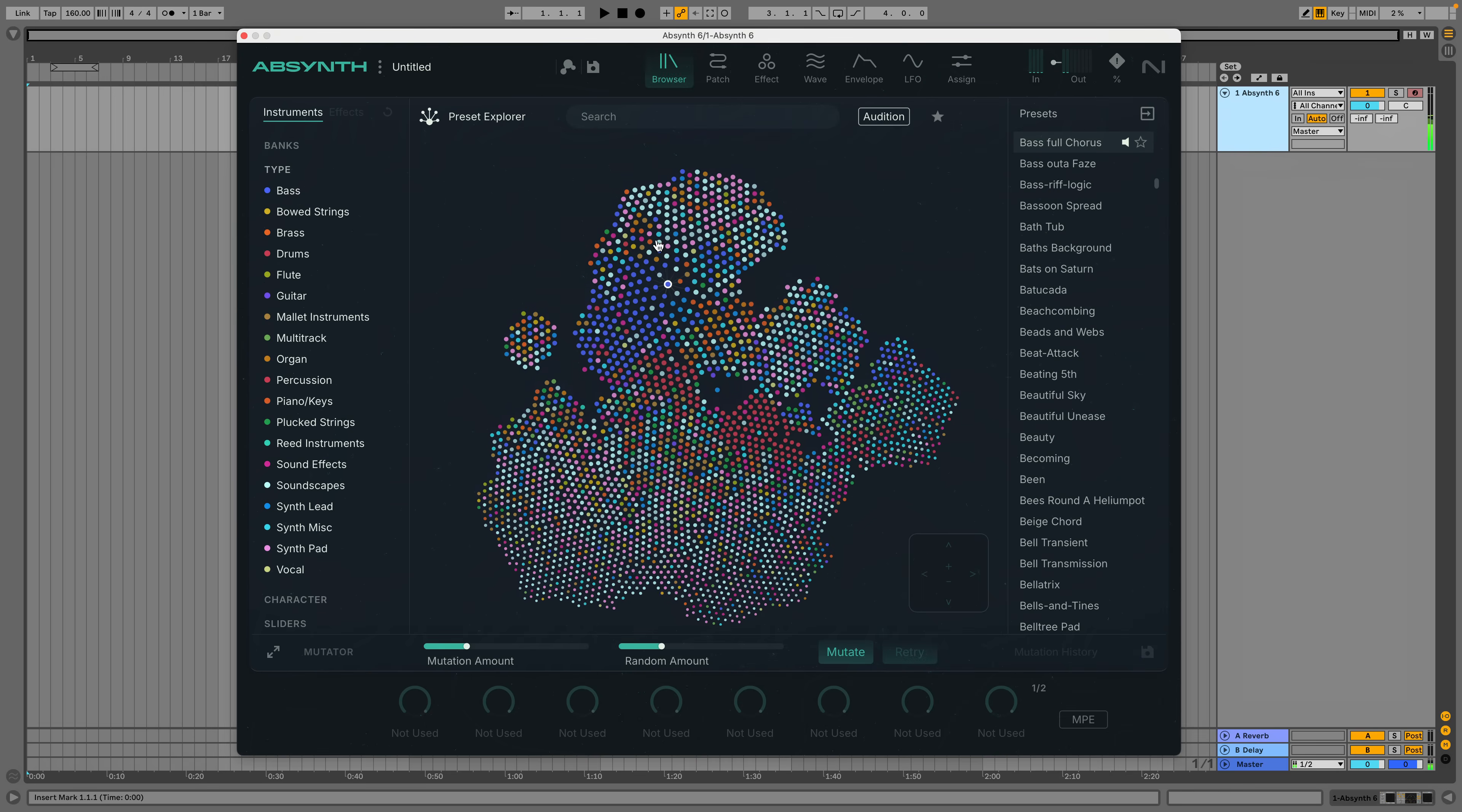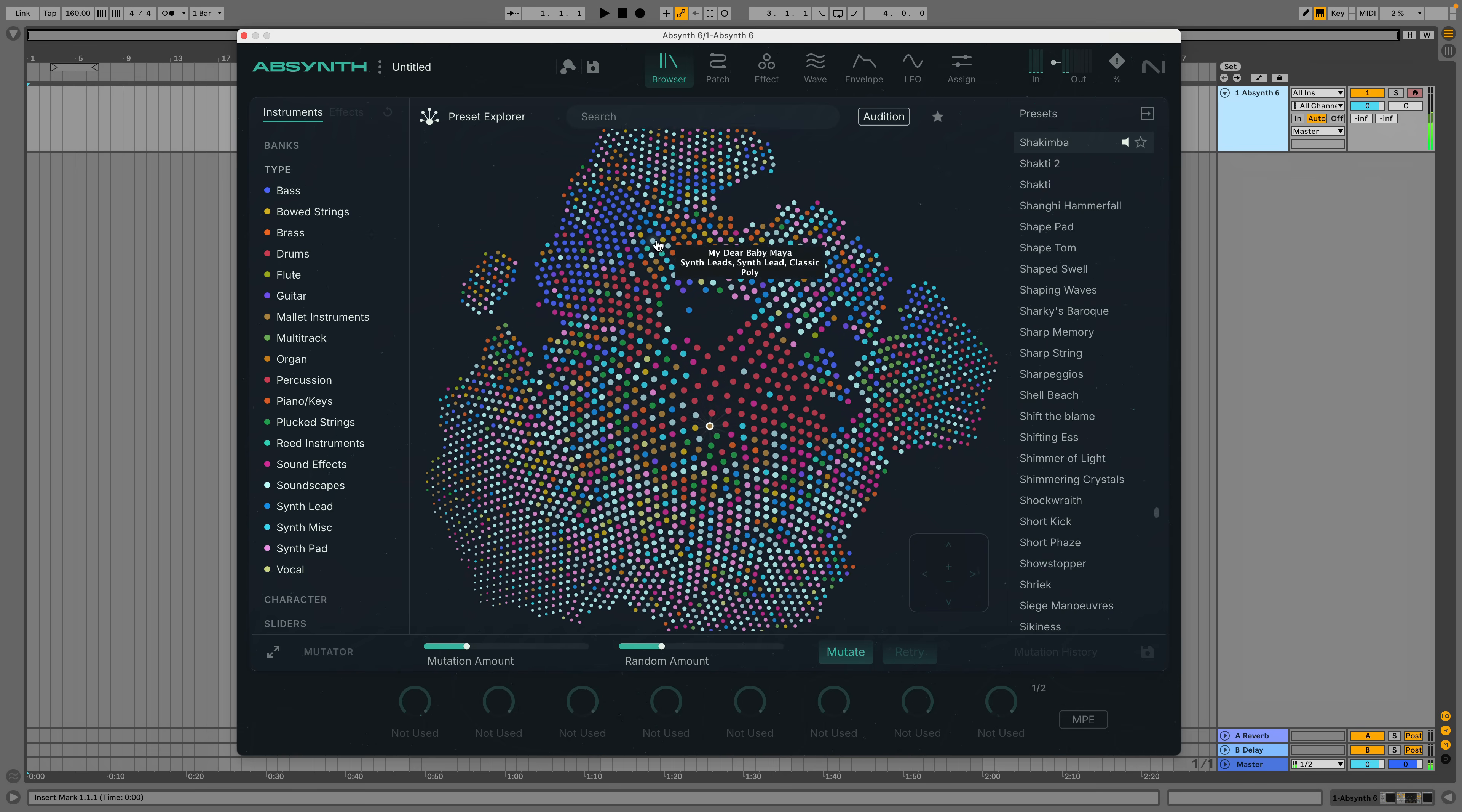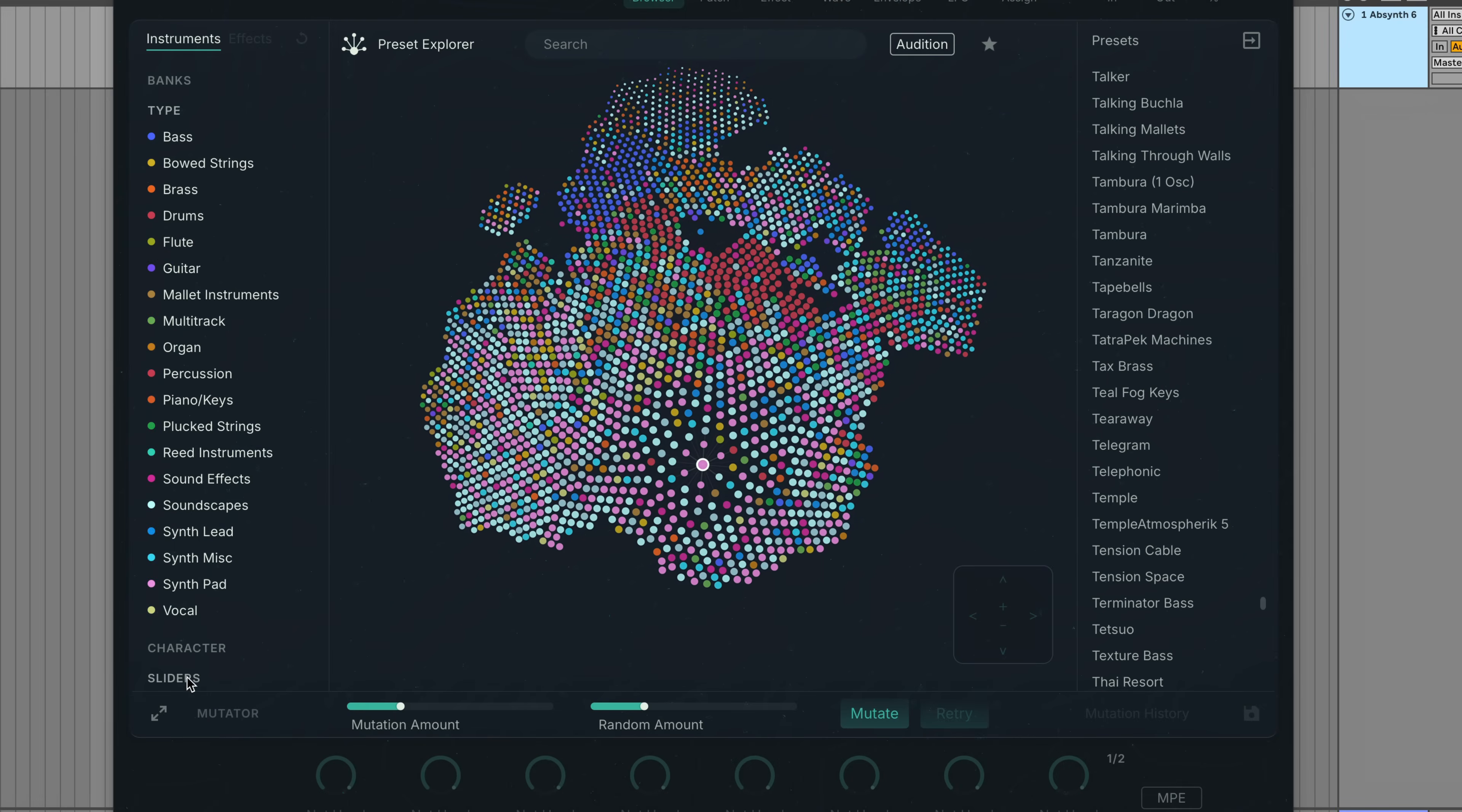Well, preset-wise, they've got this map that allows you to scoot about the factory presets in a satisfying way with your arrow keys. Slides and tags can be used to narrow your search results down.